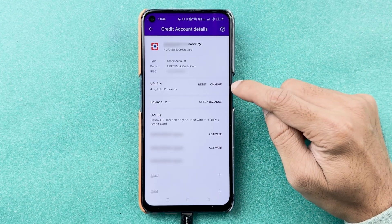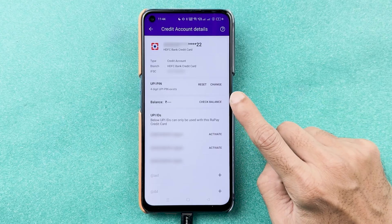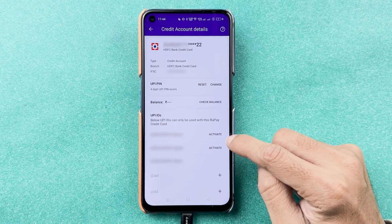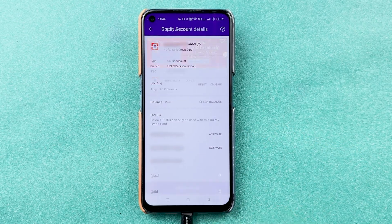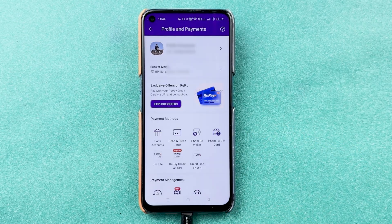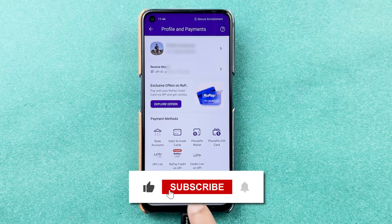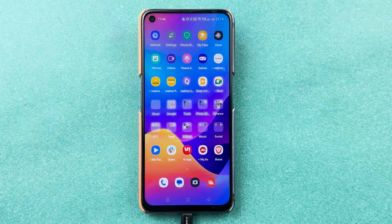If you want to reset or change the PIN, you have that option as well. You can also check your balance, and if you want to add more UPI IDs, you can activate more UPI IDs here. This is how simple it is to add or link a RuPay credit card in the PhonePe application. I hope this video was helpful — if it was, don't forget to subscribe to my channel. See you in the next one, thank you.